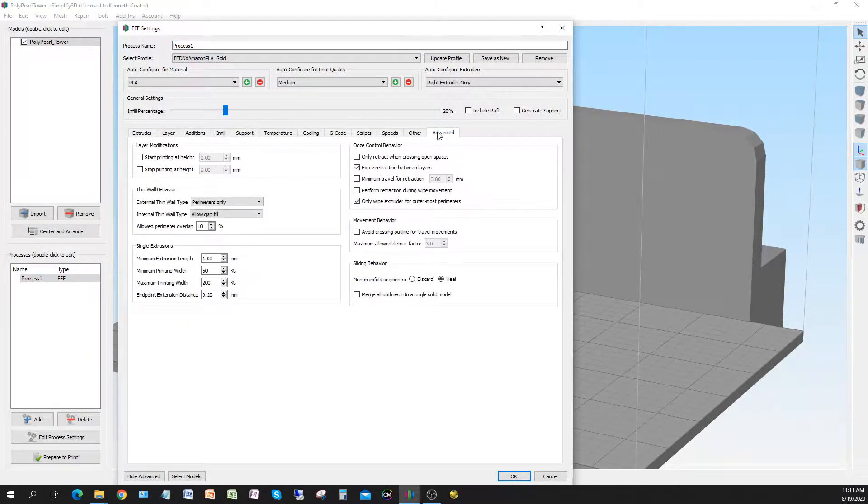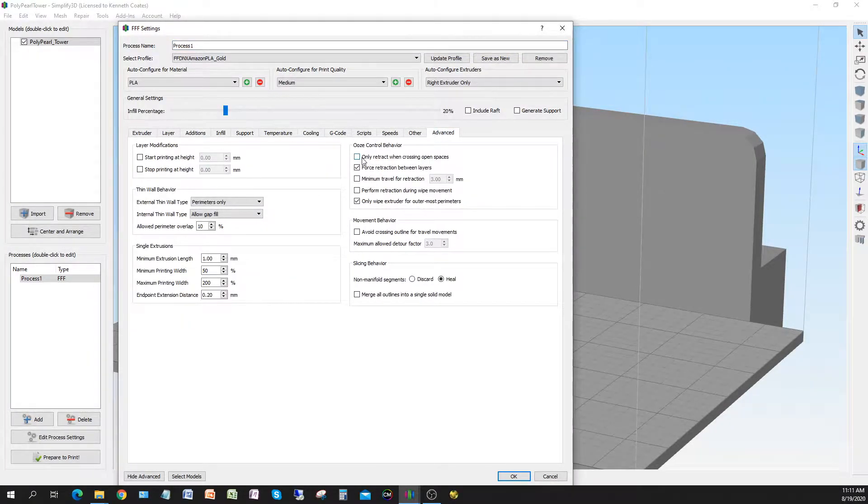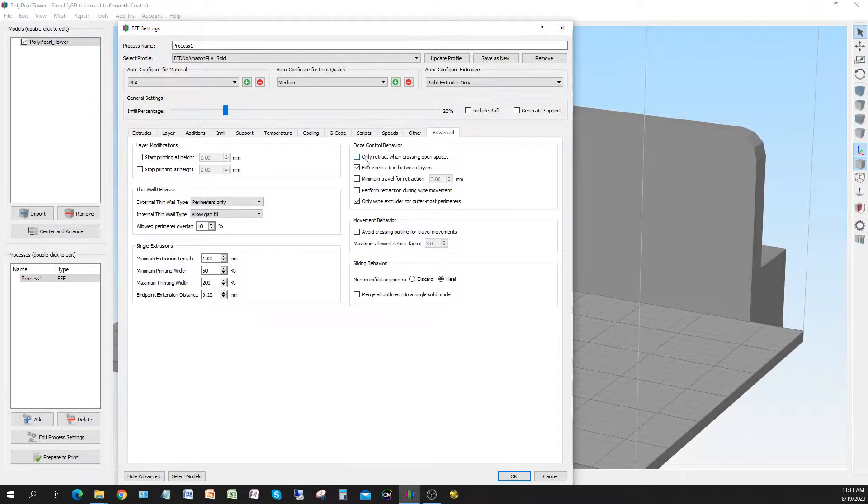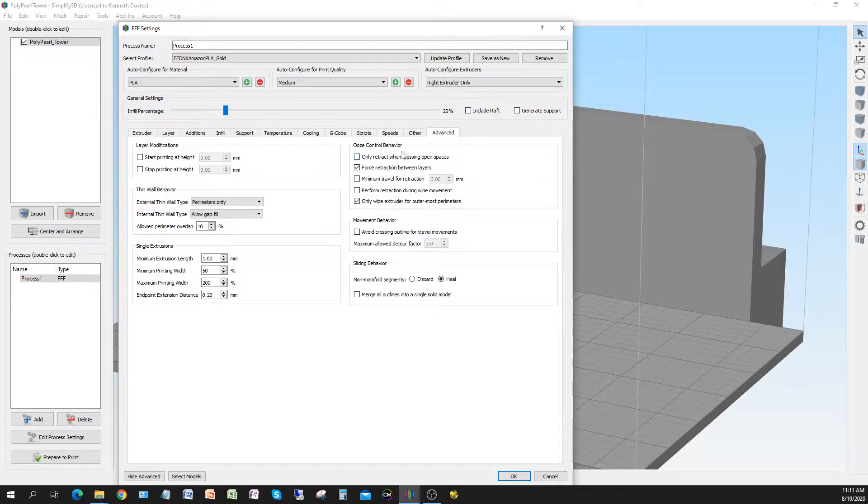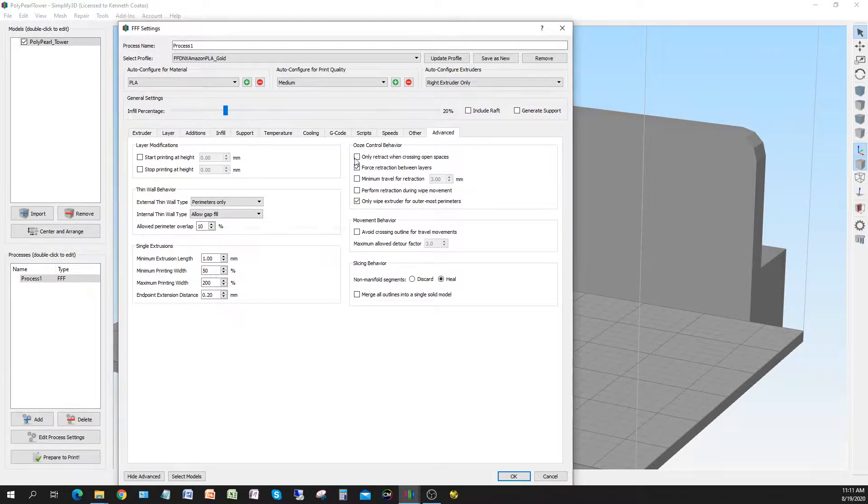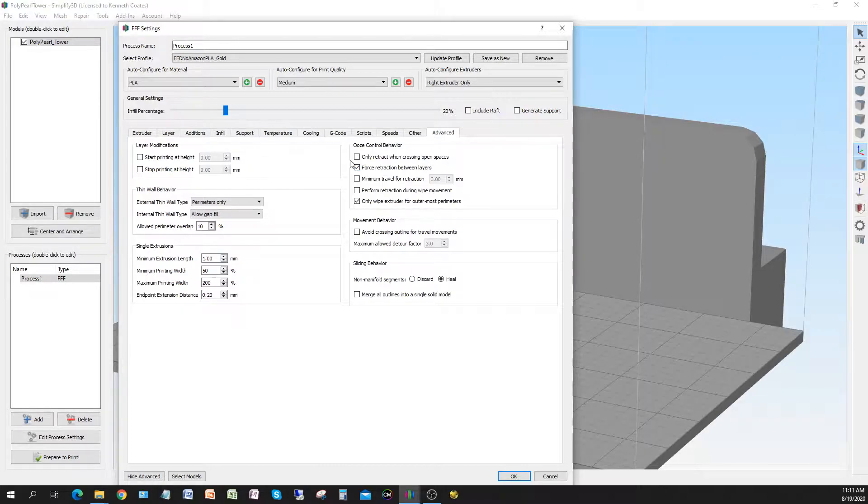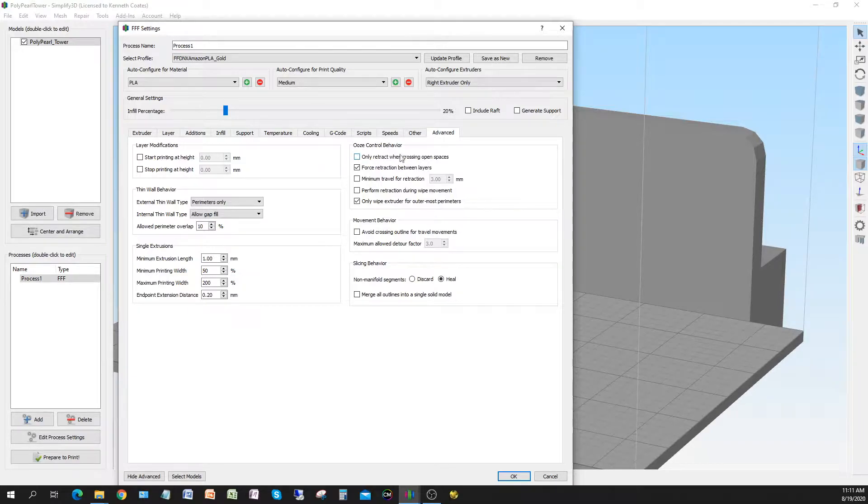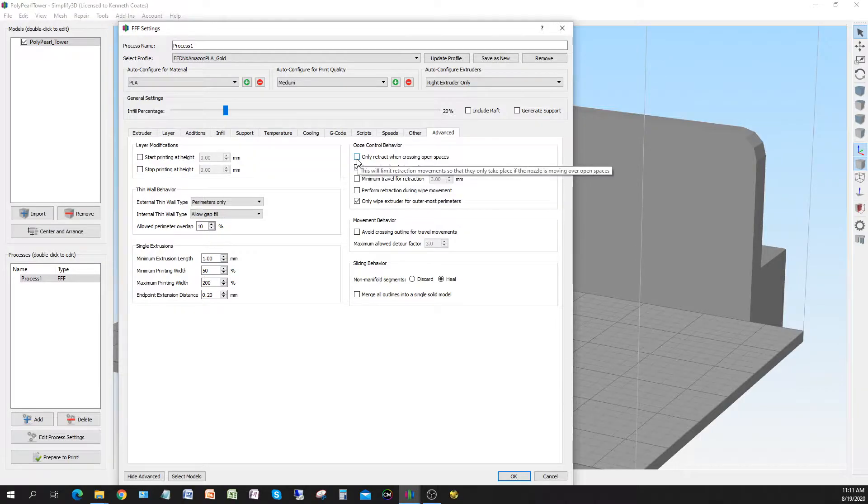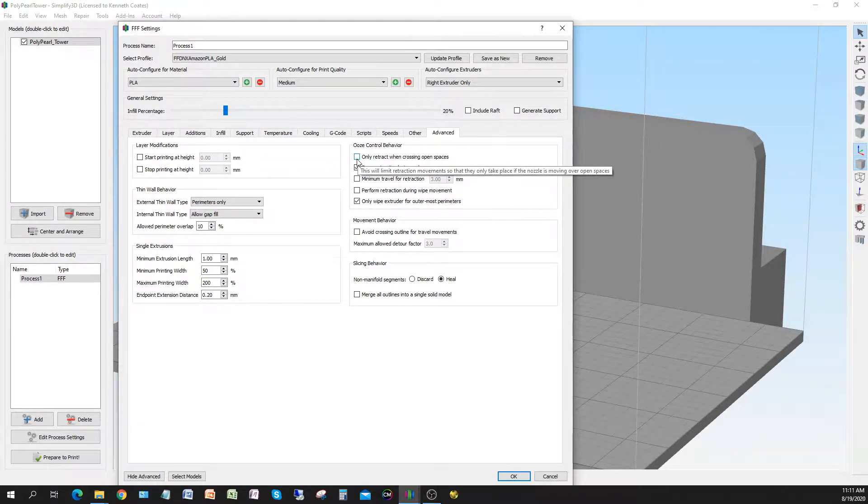I wanna check, yeah, so we have this unchecked. So if you wanna reduce stringing within your part, you wanna uncheck this box. Normally if it was checked, and you had printing multiple parts simultaneously, when it went from one part to another or across an open space on a part, it would retract. But if you always retract on moves, then you're gonna eliminate most of your stringing. That's been my experience anyway.